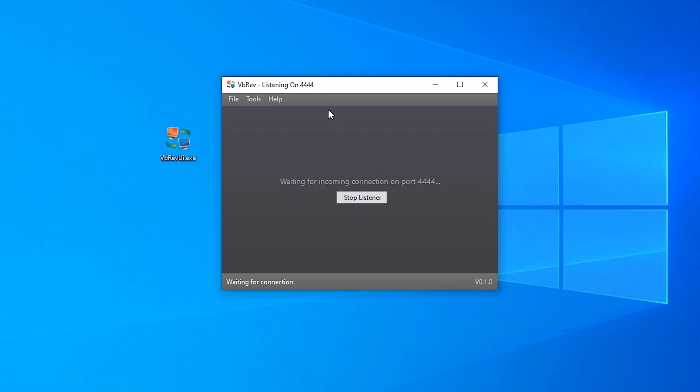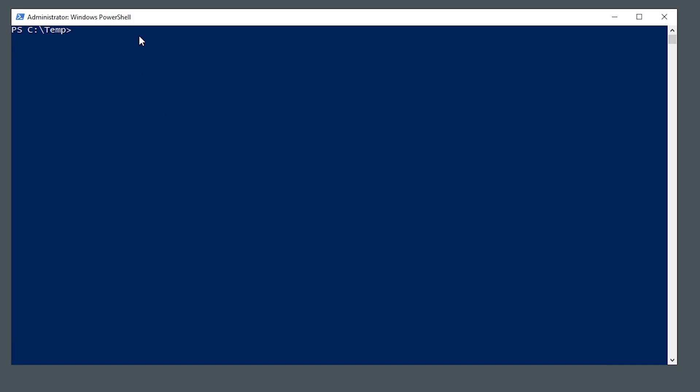And just like with netcat or any other reverse shell, on the remote machine you need to be able to run the server side. This assumes that you've already got a way to copy files over to the remote machine or at least execute files remotely from a web server or an SMB share, something like that. That's standard stuff that I'm sure you're all used to if you've been using netcat.